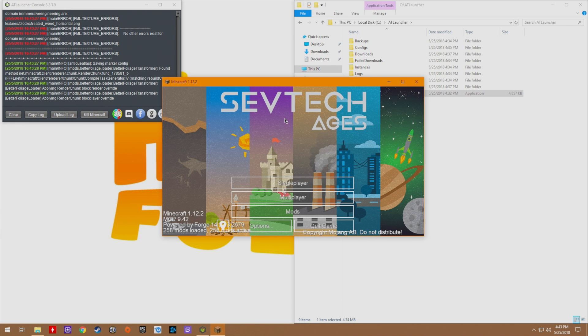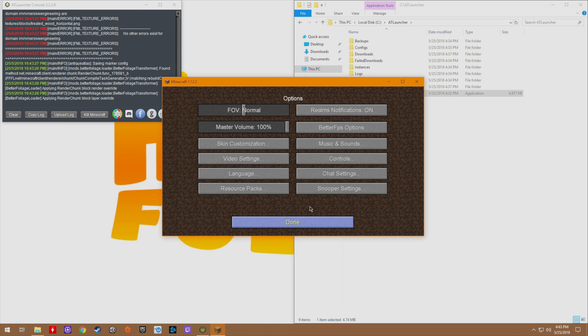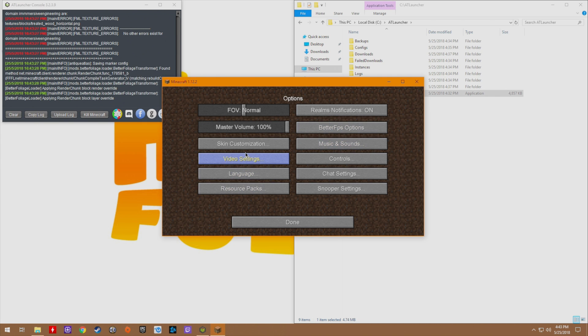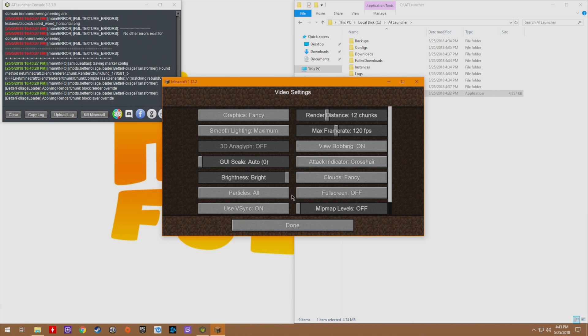Once it is done loading you can go through your options and make whatever changes you'd like to. Better FPS is installed so you can make whatever adjustments there. Music settings, if you want to add a resource pack you can do so, check your video settings. Make sure you've got brightness set all the way up because let's face it, moody is just a waste of everyone's time.